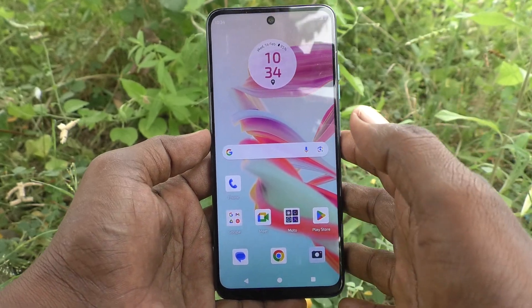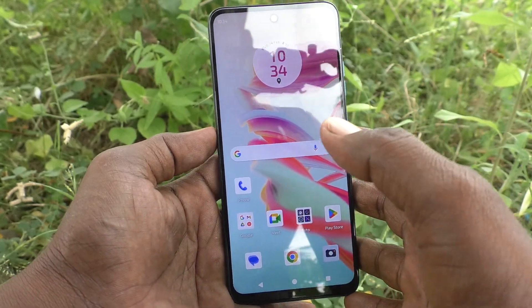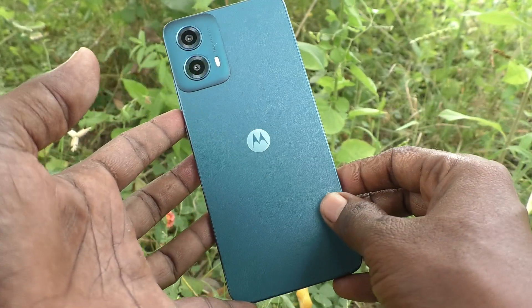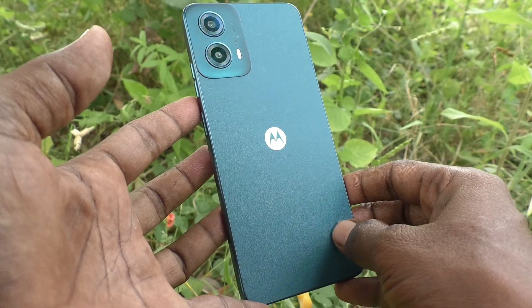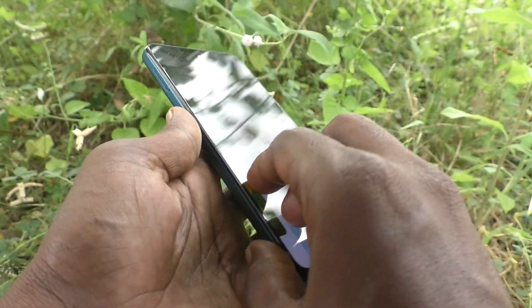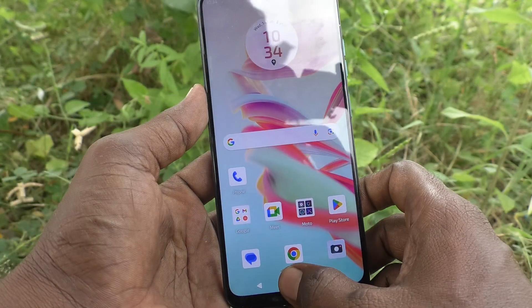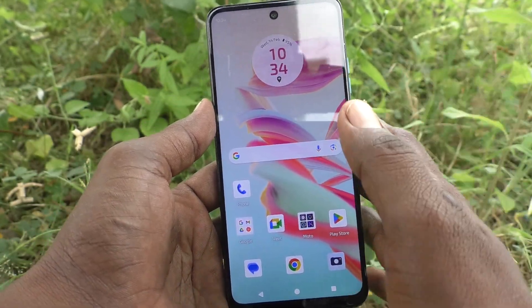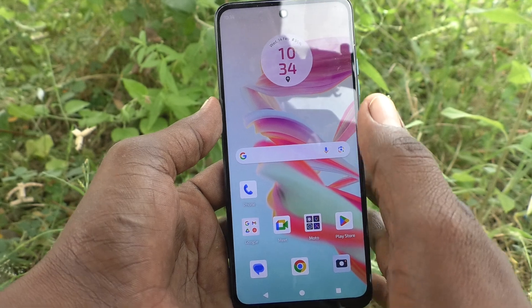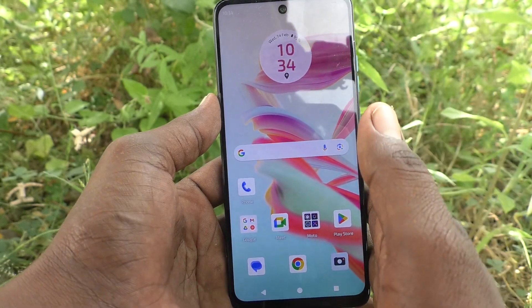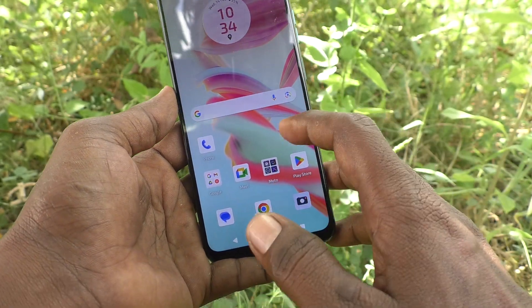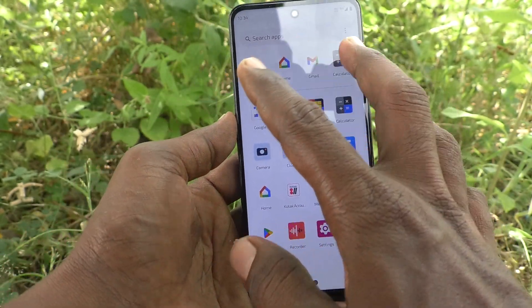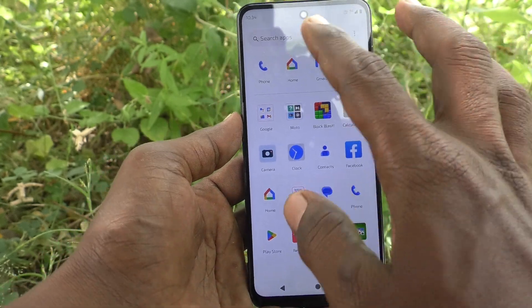Hi friends, welcome to 5 Minutes Tech YouTube channel. Here is the Moto G34 smartphone. In this video, you will learn how to lock the home screen layout on your Moto G34.